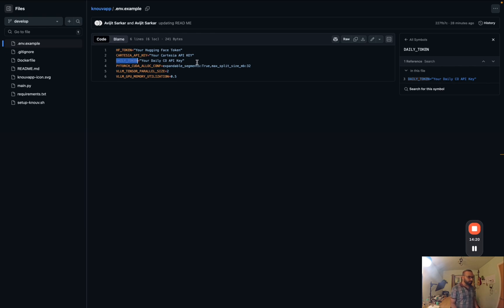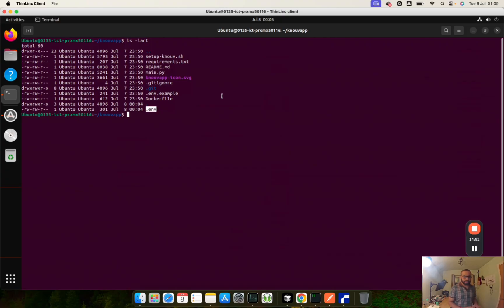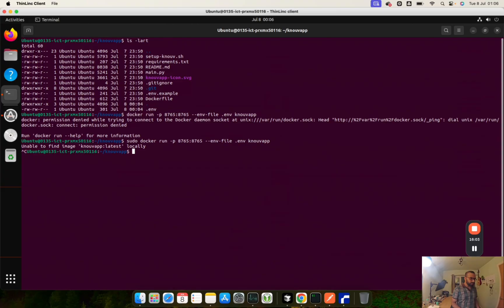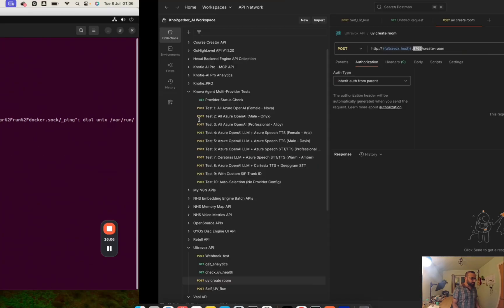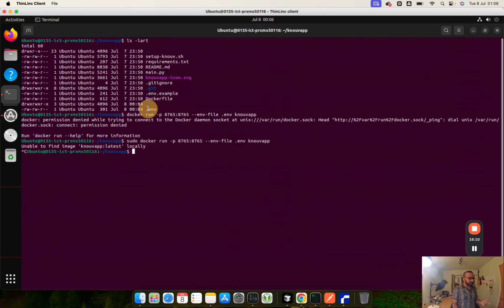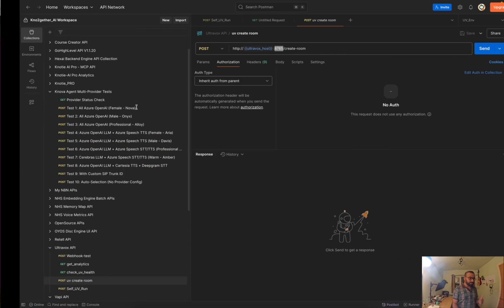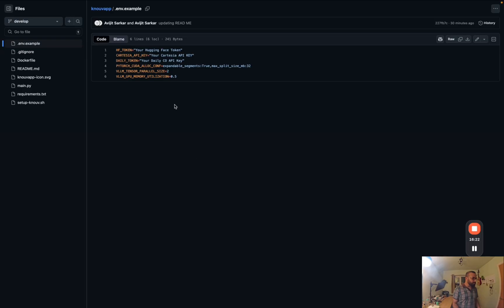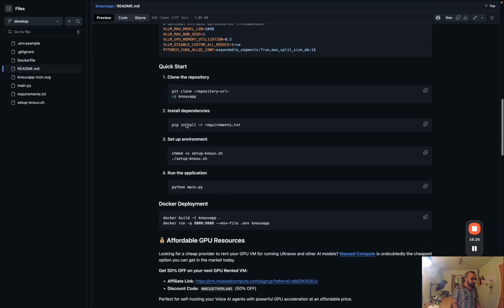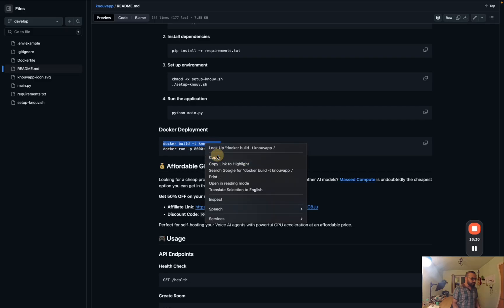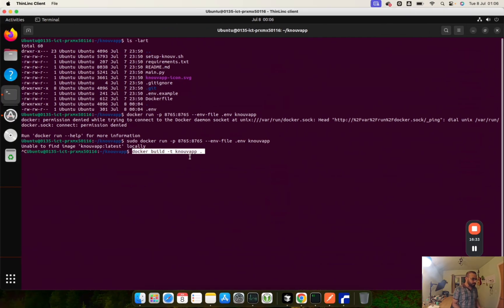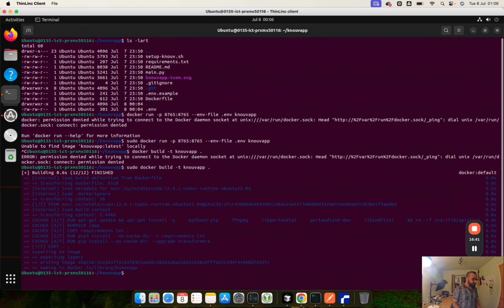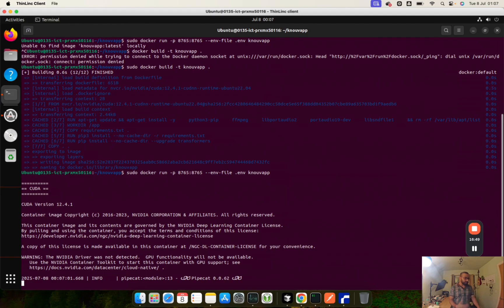I already have my .env file set up with everything configured. The next step is to build the application. I need to build it now because I hadn't set the .env file before the previous setup step, which means it didn't build then. If you set the .env file beforehand, it will do the build automatically. I'll copy the build command from the readme and paste it into the terminal to start the Docker build.